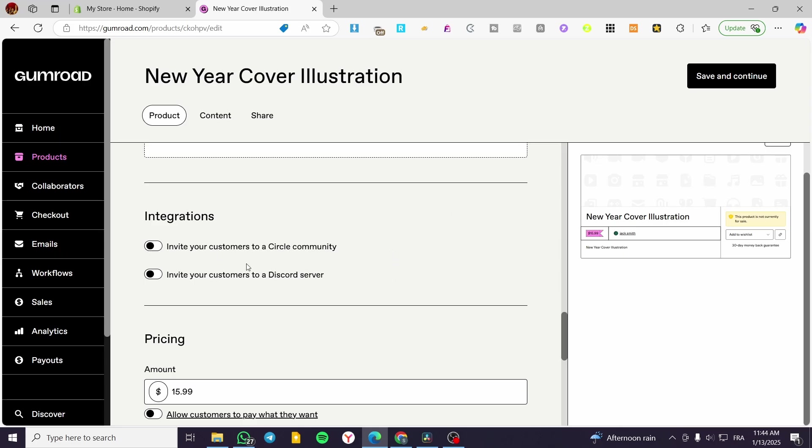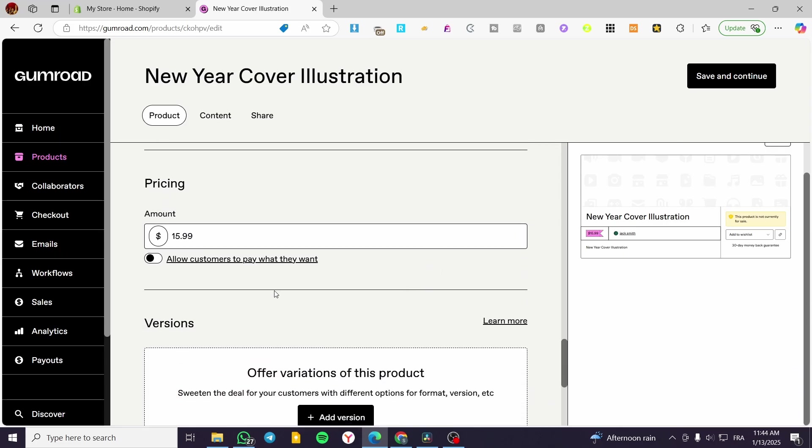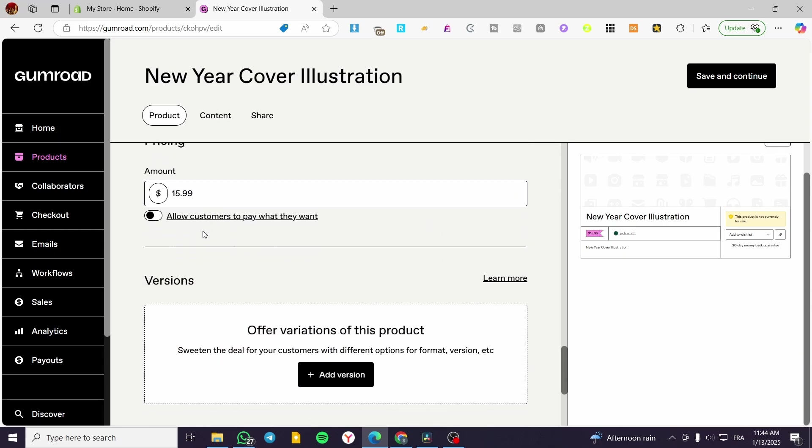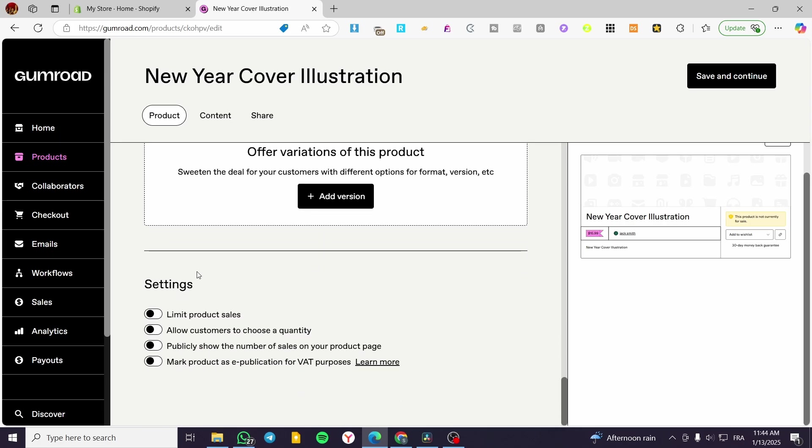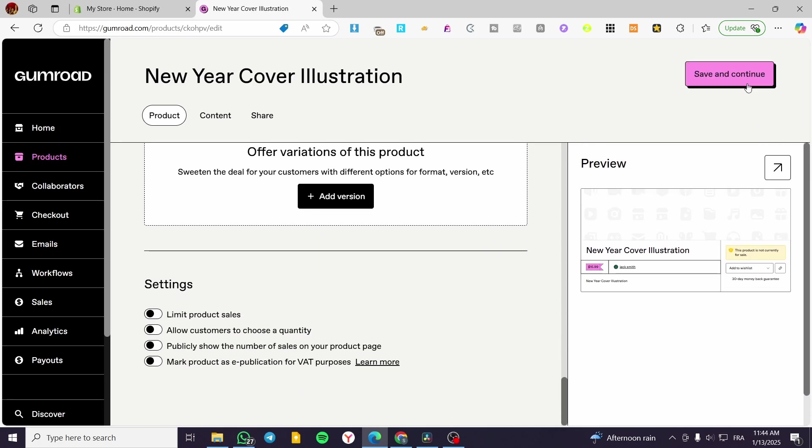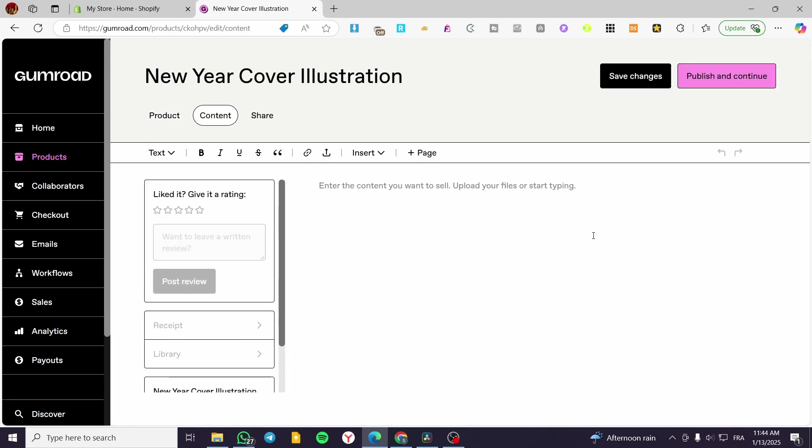If you are going to demand from the clients that have bought the product to join a circle community or a discord server. The pricing, the variation and some options. Then you're going to click on save and then you're going to set up the content.